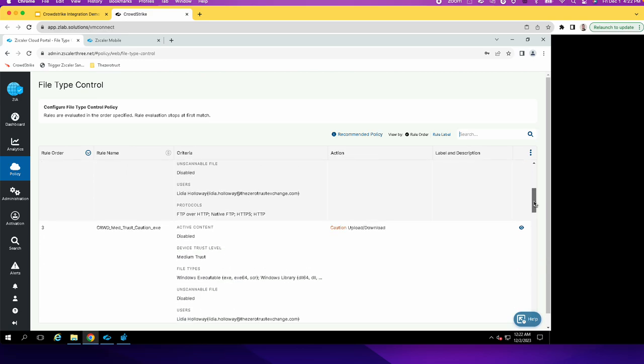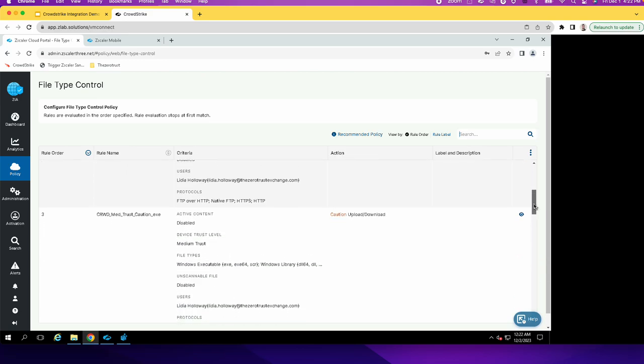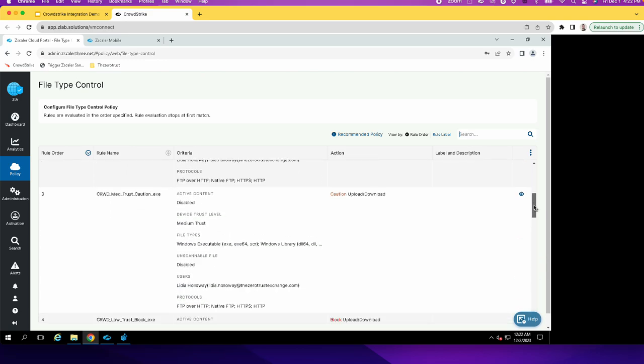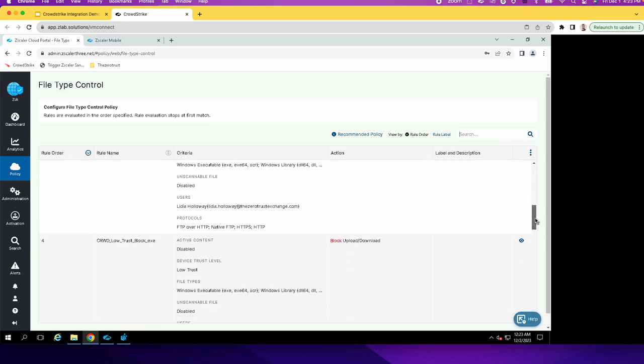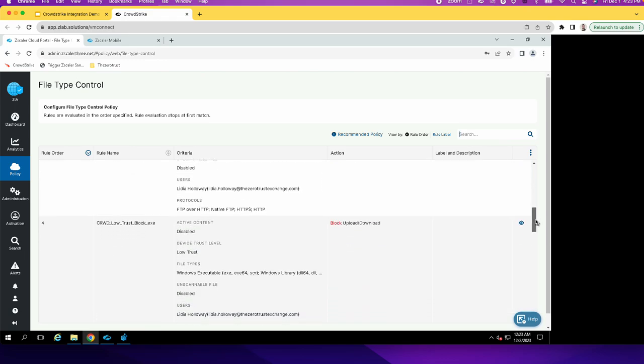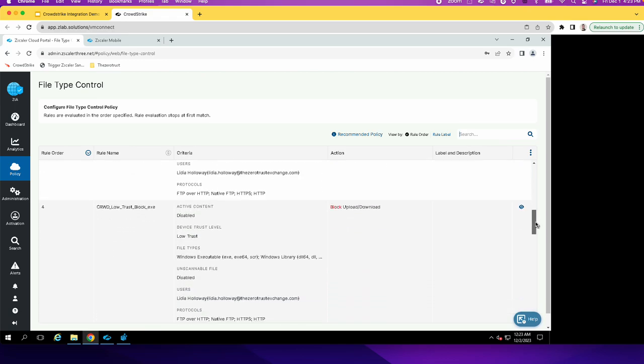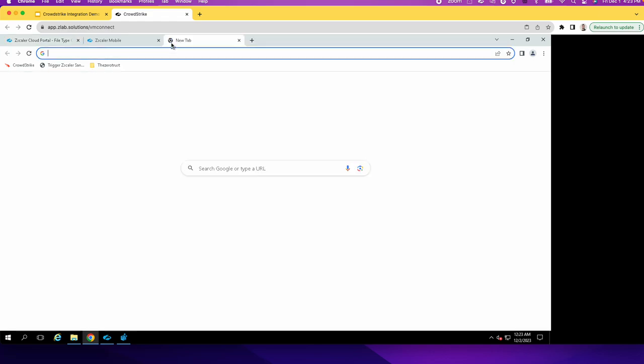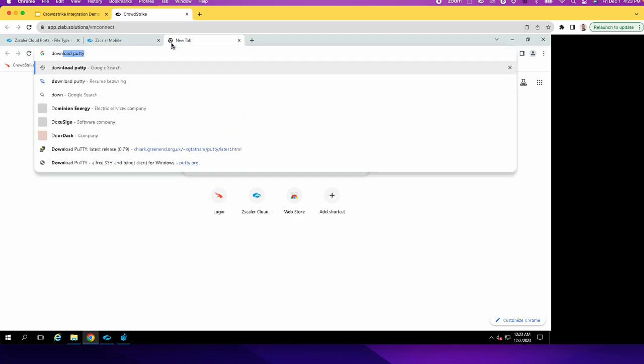And then if the device falls into the medium trust level, then to access those same files by this user, it will give a caution splash page. Whereas for the low trust level, it should block. So let's go ahead and try to download some files here.